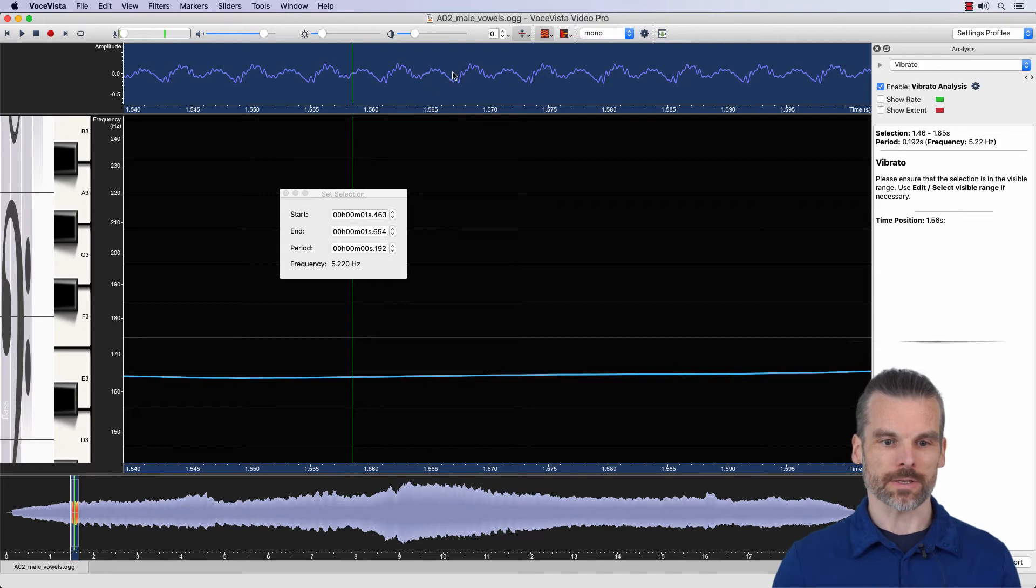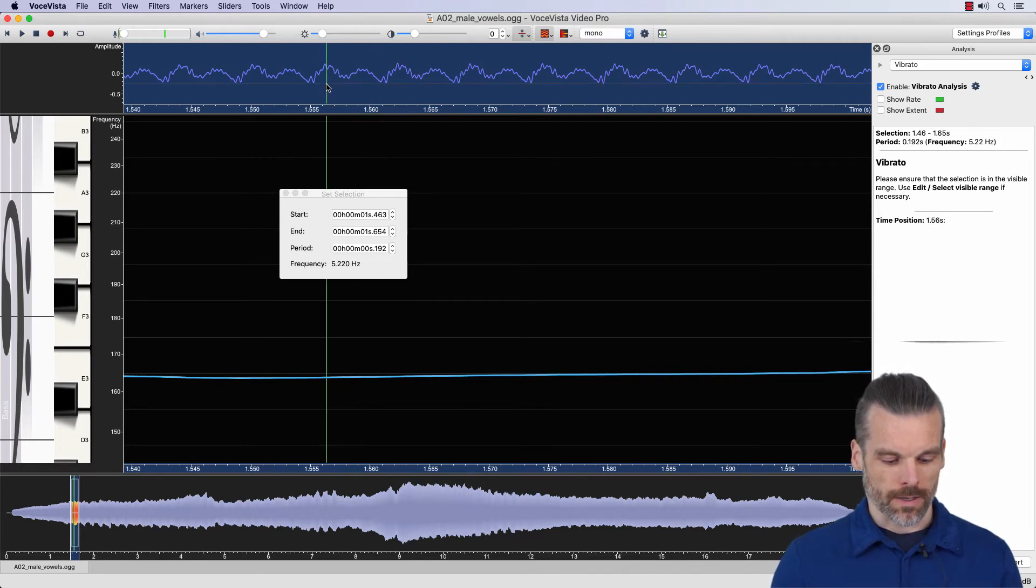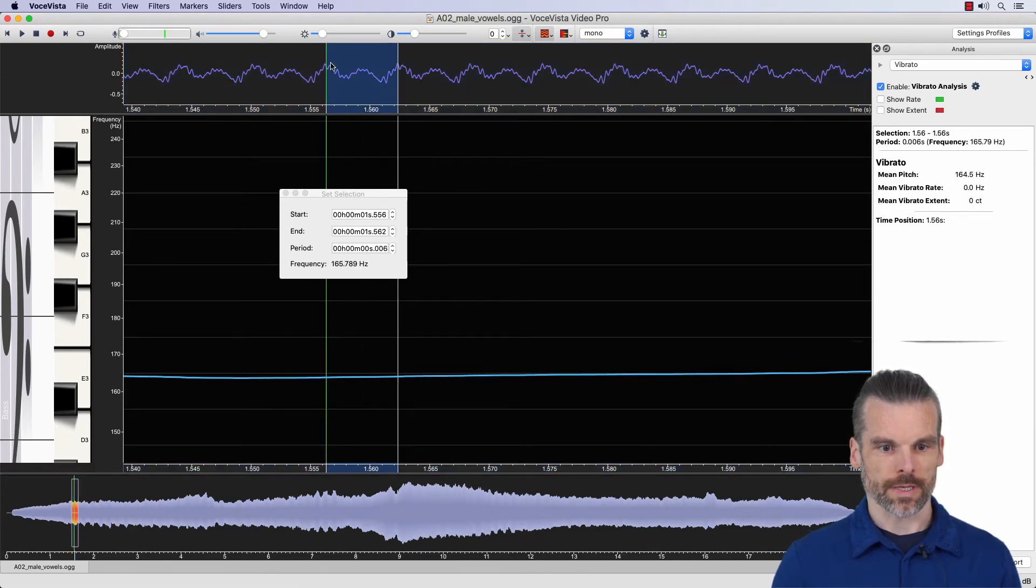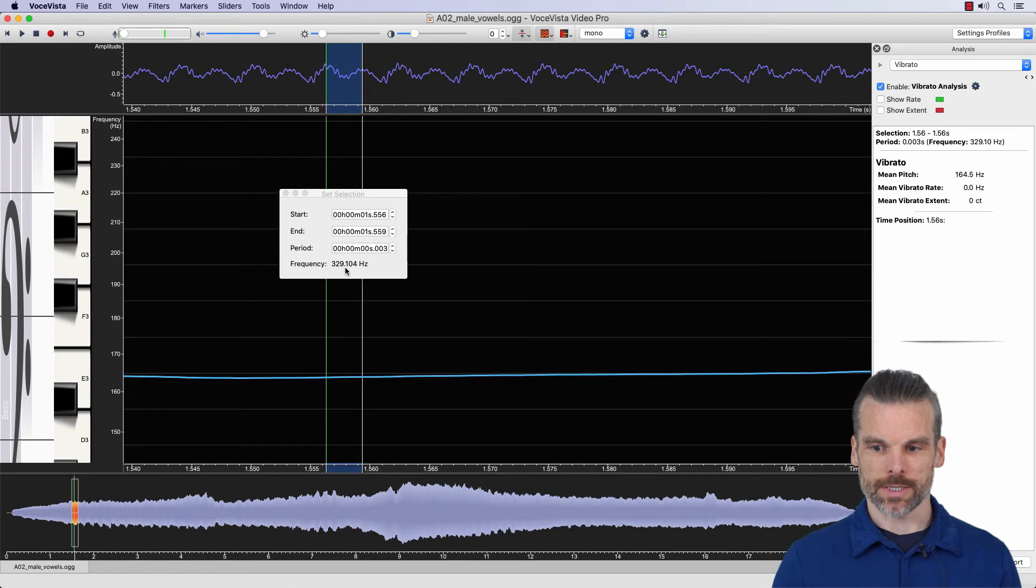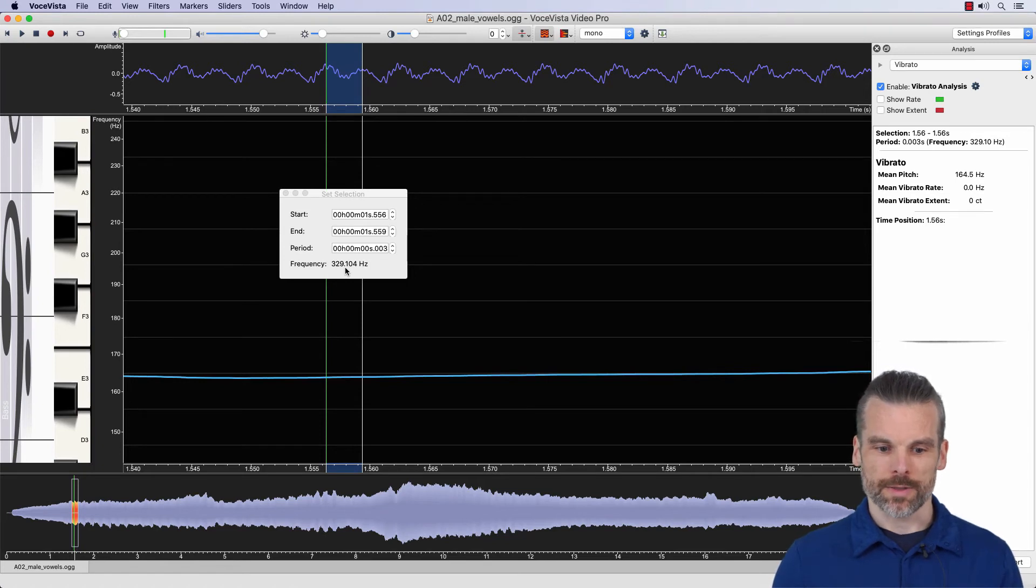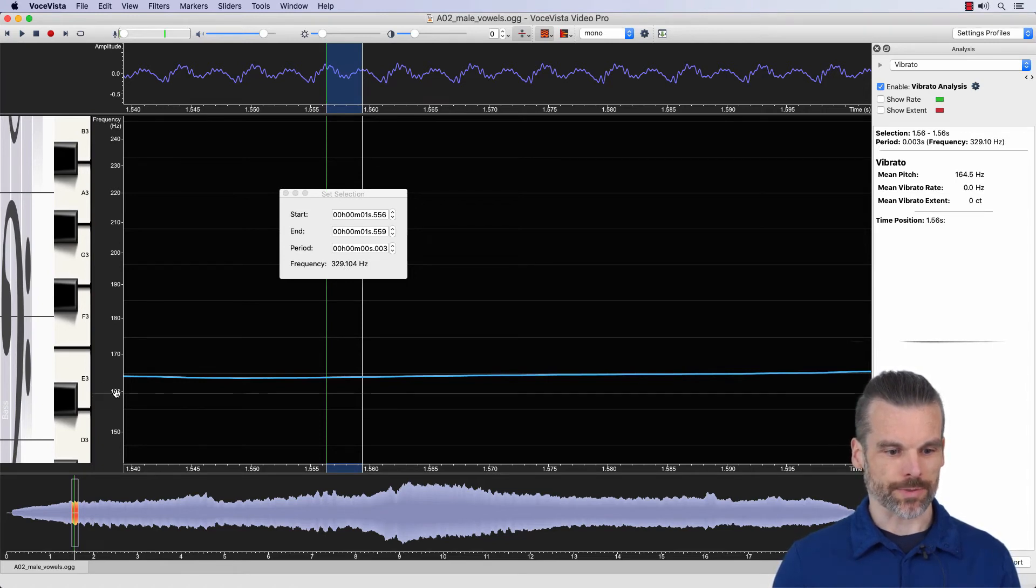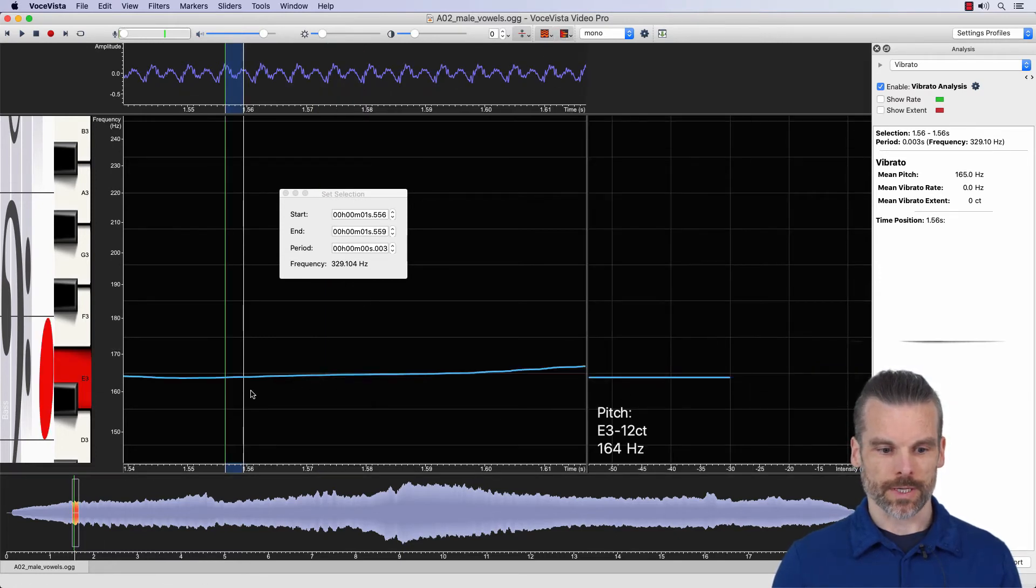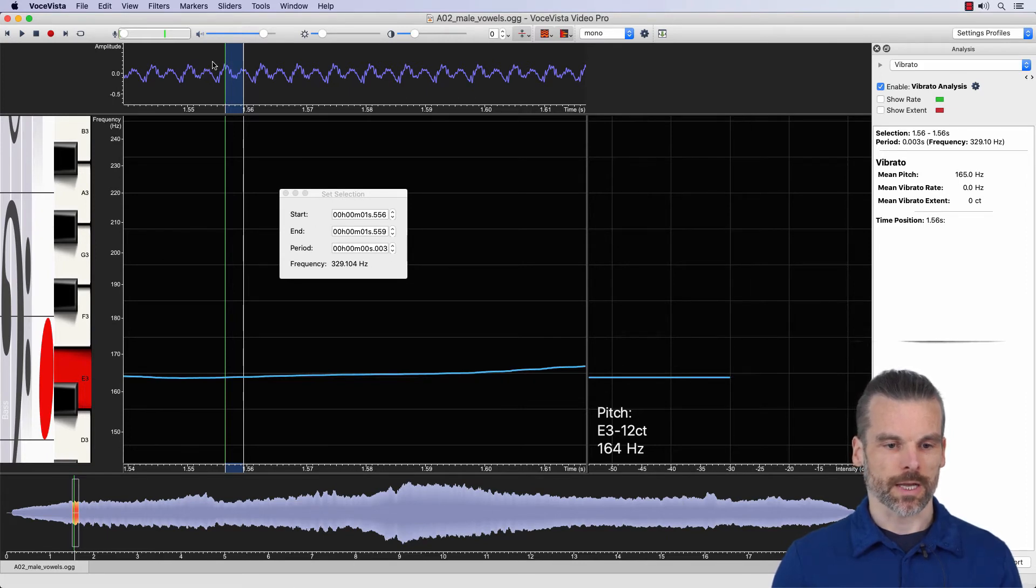And again, we have a periodic signal that we can measure with its peak to peak distance. So initially one might think it's only from here to here, and then we get a frequency of 329 Hertz. But that's not actually what we see here because the pitch is between 160 and 170 Hertz. If I bring up this view, you can see it's exactly measured at 164 Hertz.